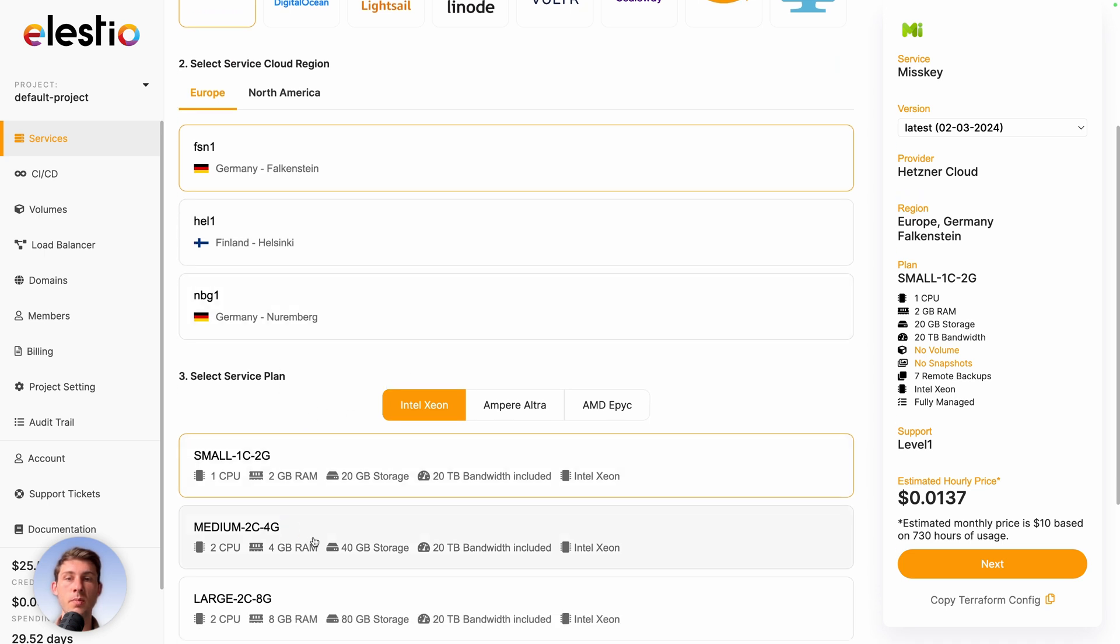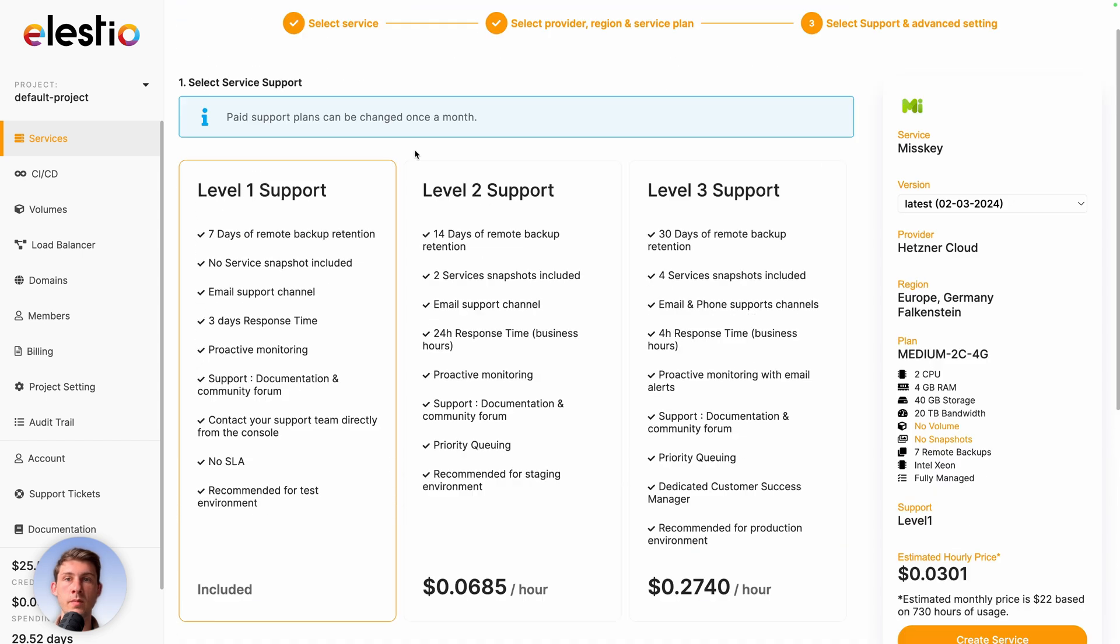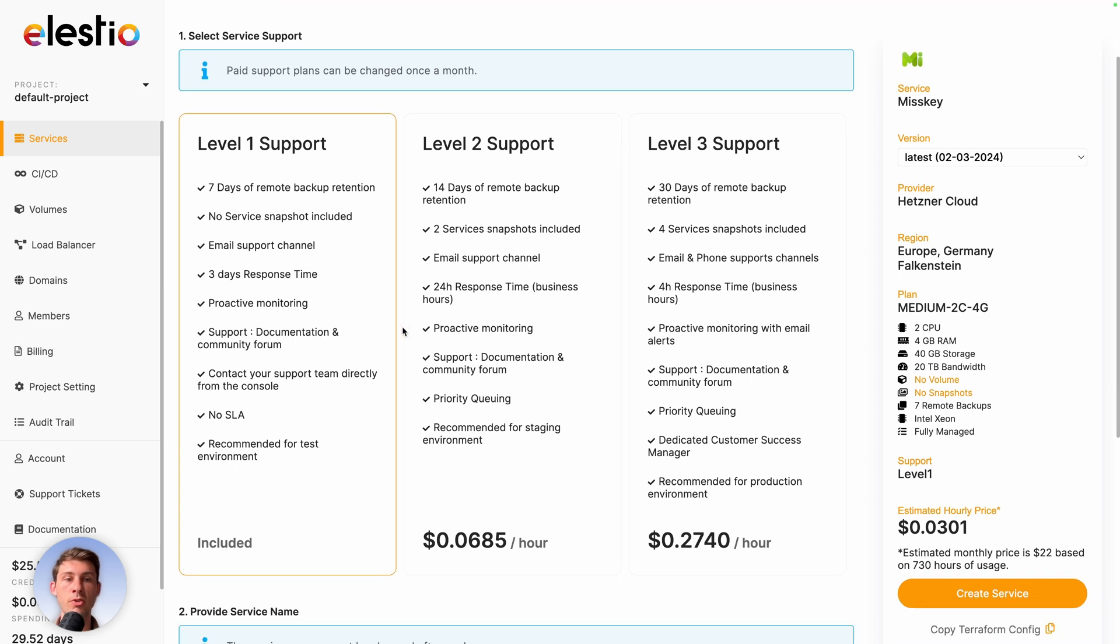I will take 2 CPU and 4 GB of RAM. Click on next, adjust your level of support based on your need. I will keep the free included one. And once you're ready, click on create service.